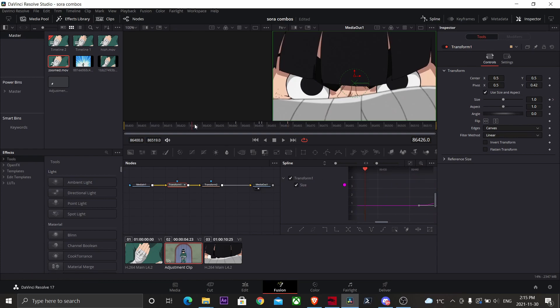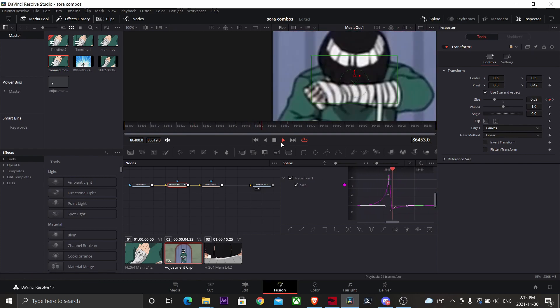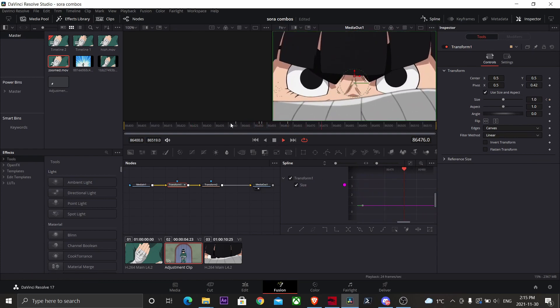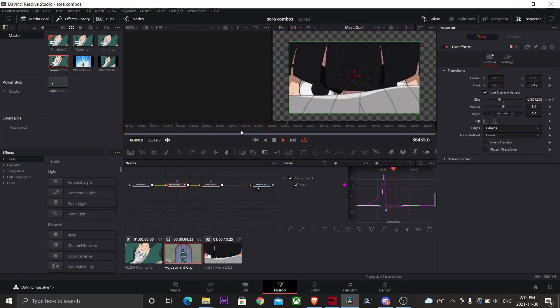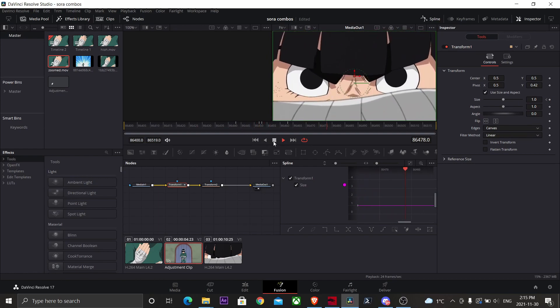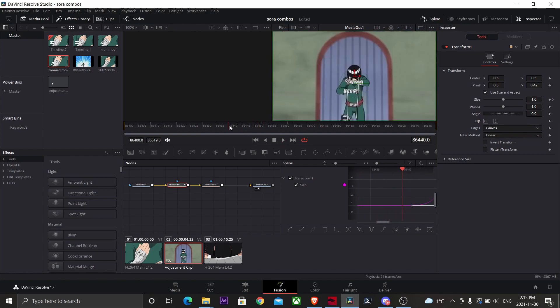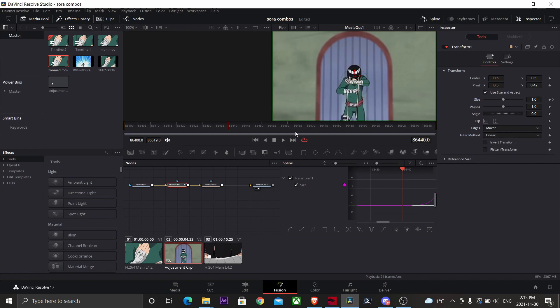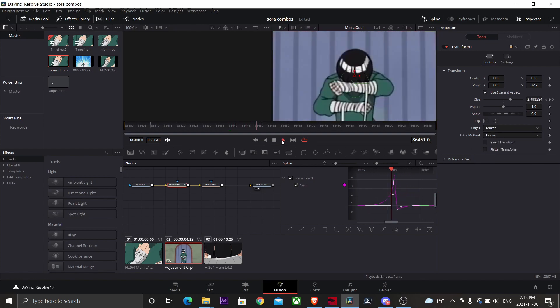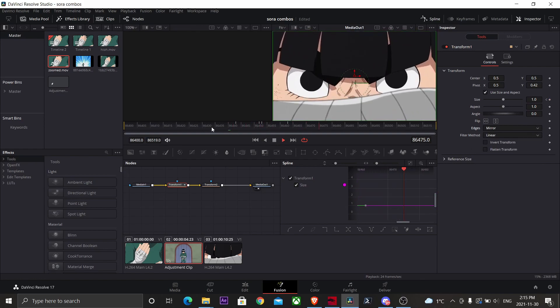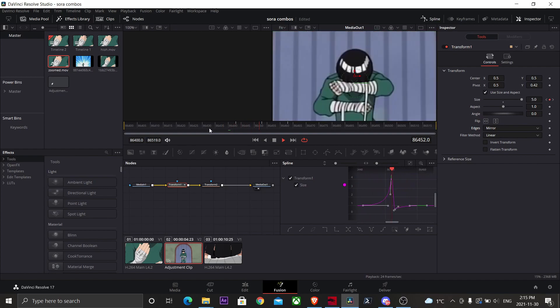All right, now let's play it through. Now we have a cool zoom-in transition. Now we still have some alpha background, so let's change canvas to mirror.